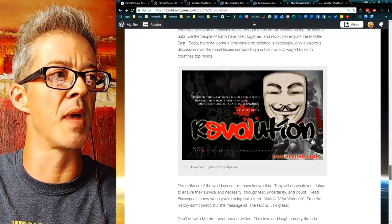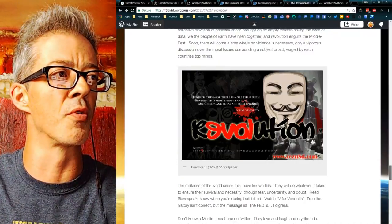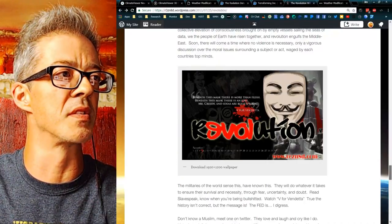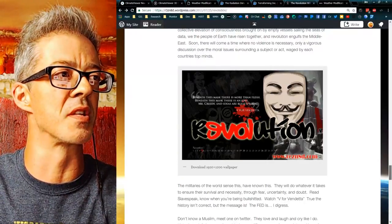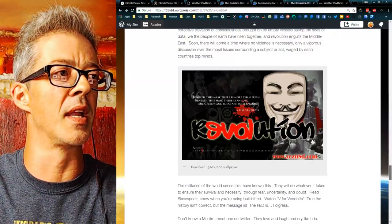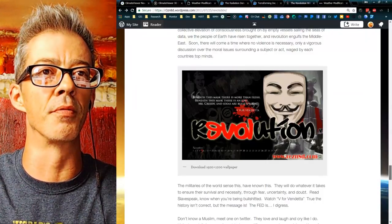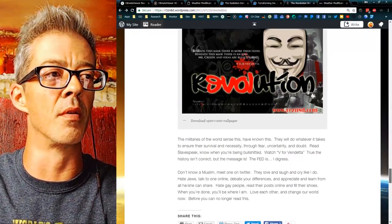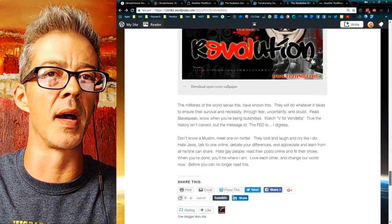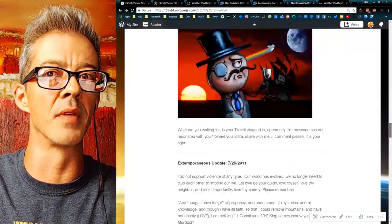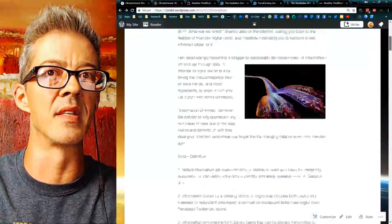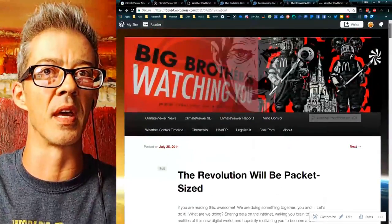Beneath this mask there is more than flesh. Beneath this mask there is an idea, Mr. Creedy, and ideas are bulletproof. Which is why I talk about attacking ideas, not people, today.